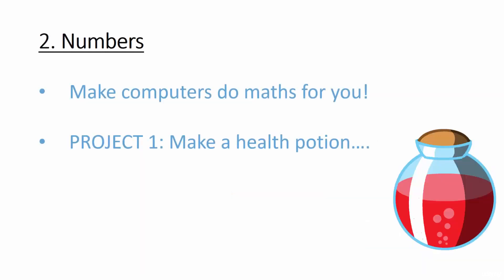We'll then move on to learn how to use numbers in Python. Numbers are absolutely everywhere in programming and if you learn this section well, you may never need to do maths ever again. In this section, we'll also meet our very first project. We'll be using numbers to create a health potion for an imaginary video game. Pretty sweet, right?